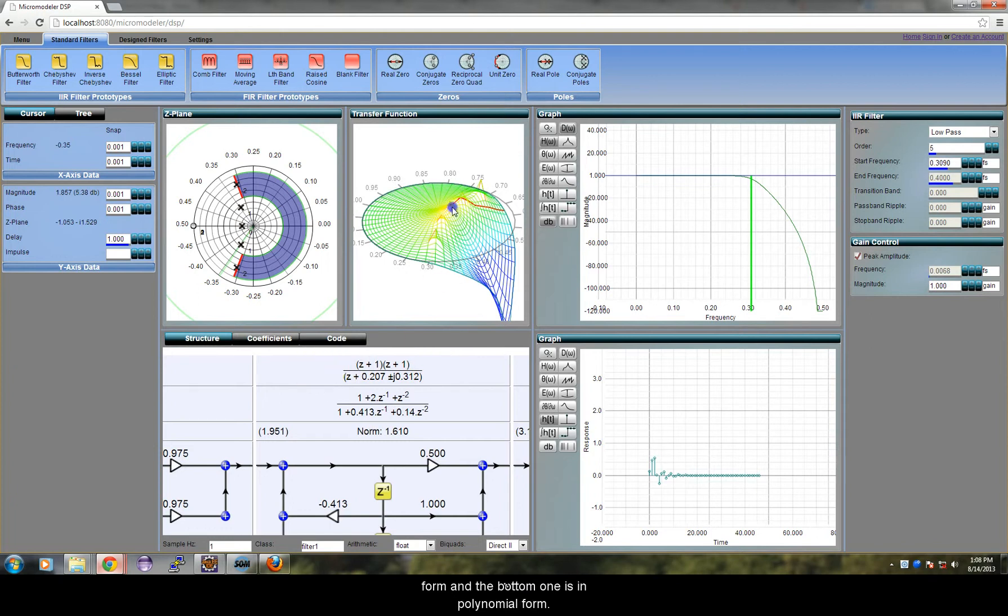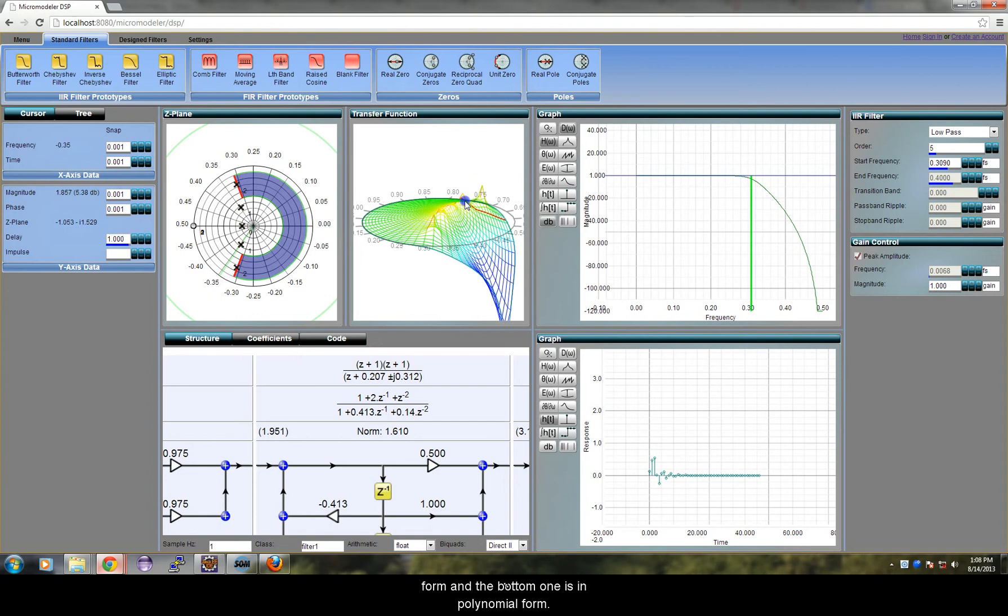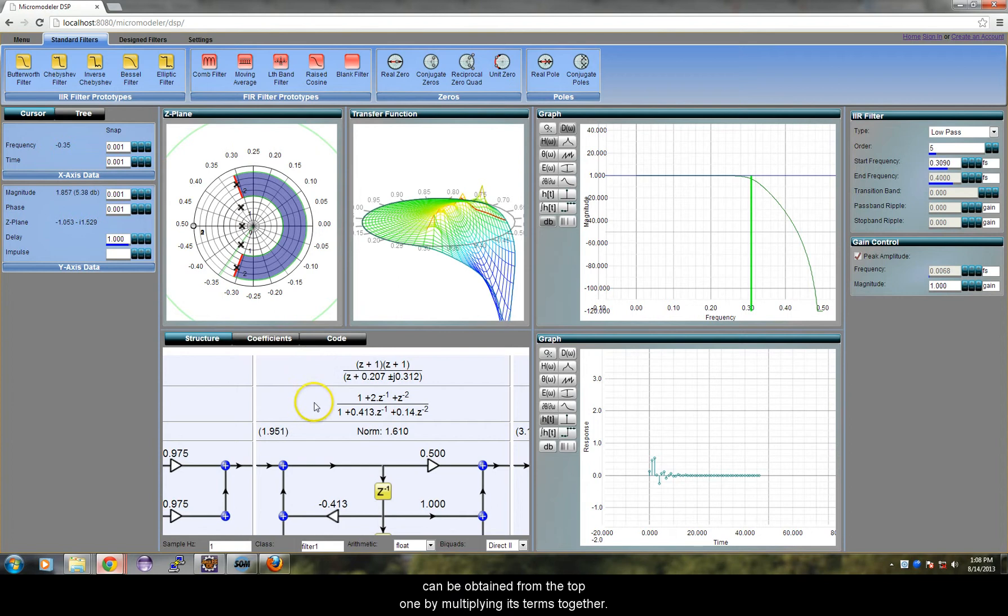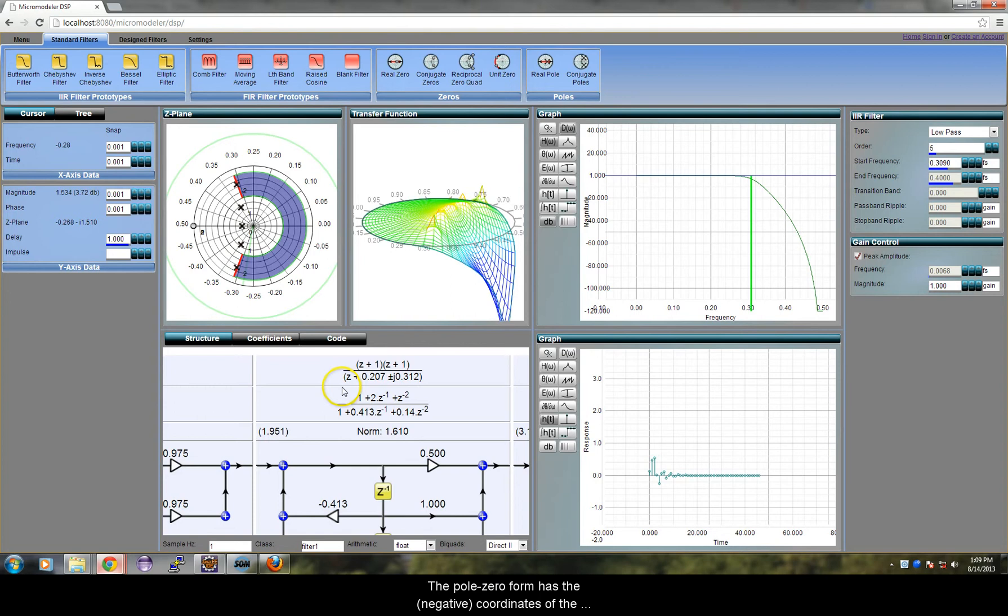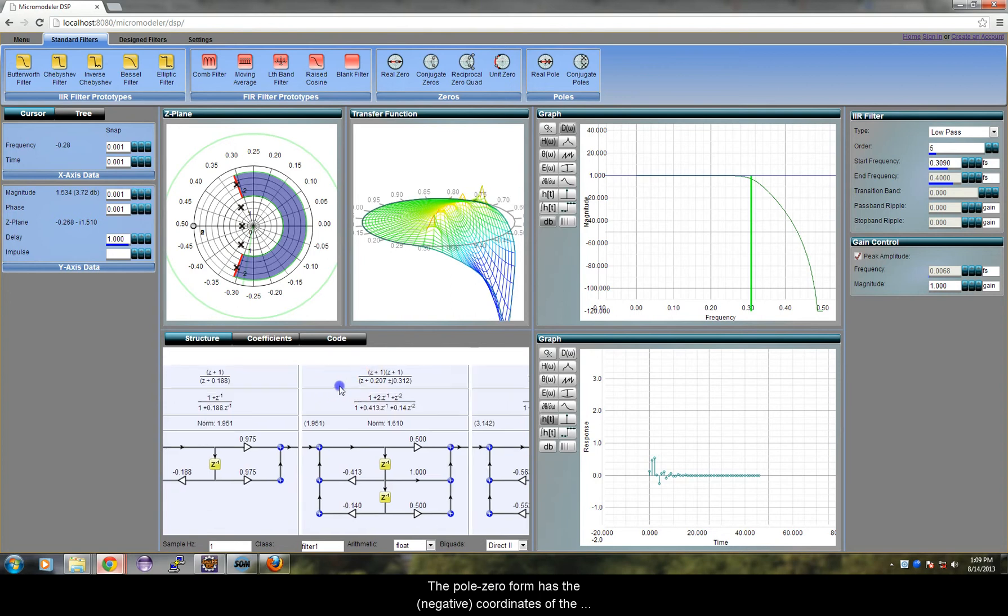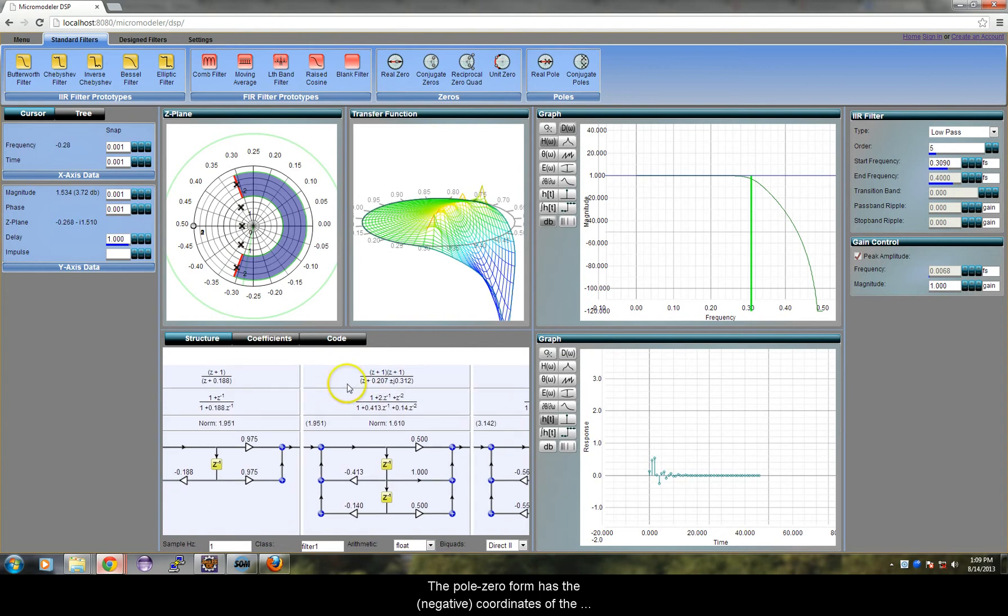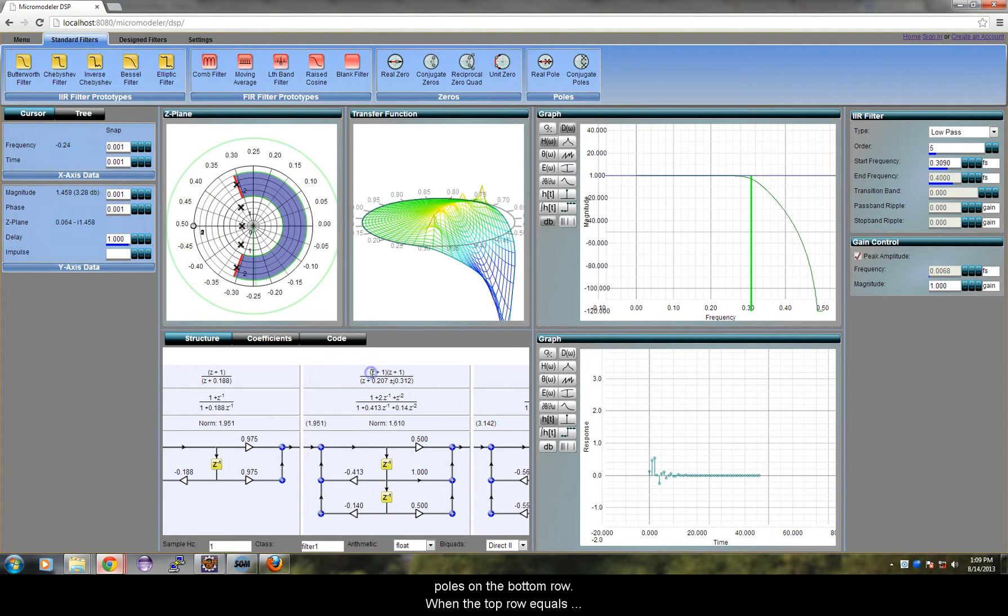The top one is in pole-zero form and the bottom one is in polynomial form. They are both the same equation and the bottom one can be obtained from the top one by multiplying its terms together. The pole-zero form has the negative coordinates of the zeros on the top row and the negative coordinates of the poles on the bottom row.